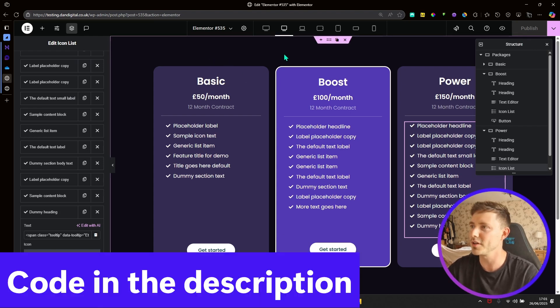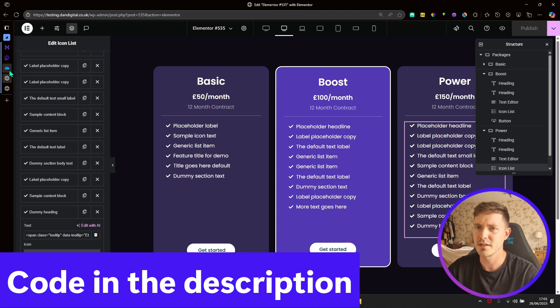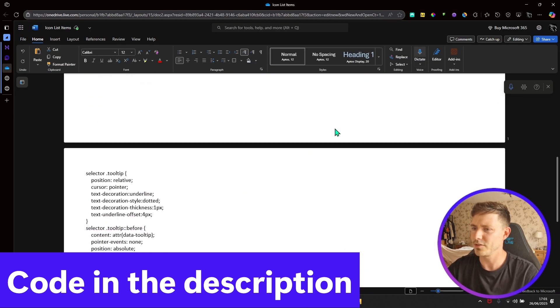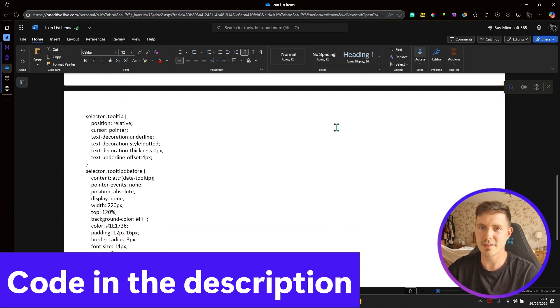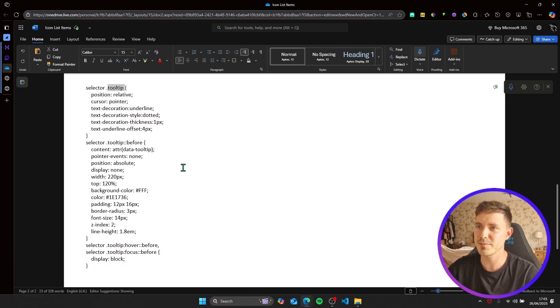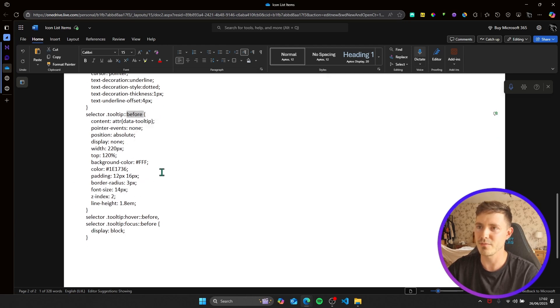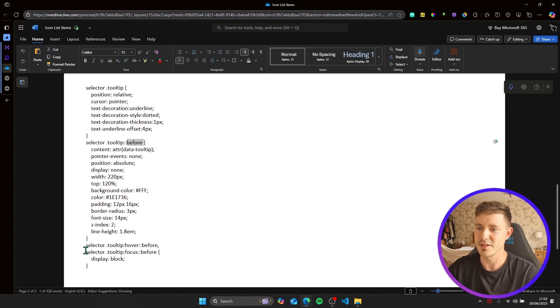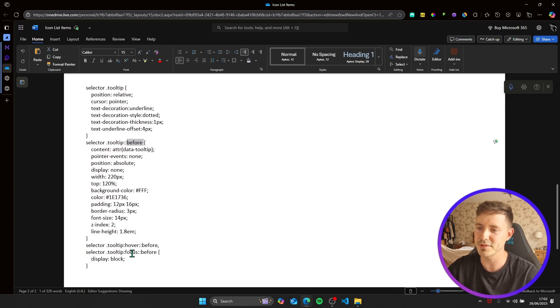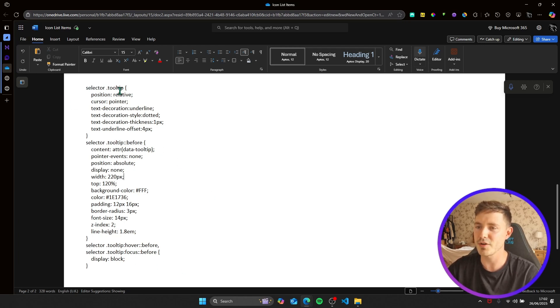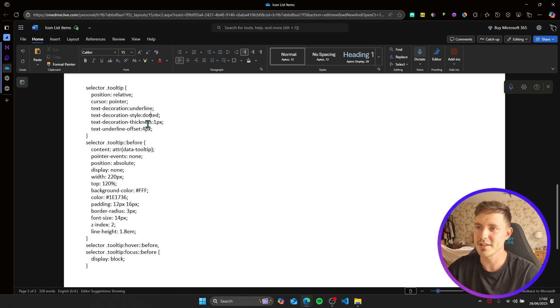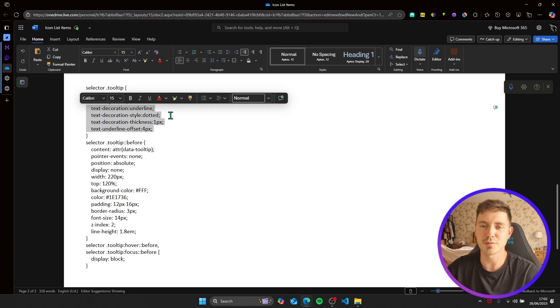So I'll go back to my document. This is the CSS to make it work. We've got three elements here: we've got the tooltip itself, we've got tooltip before, and then we've got the tooltip hover and focus. And as I say, the focus is important to make this keyboard accessible. So the tooltip itself is basically what you can see before you hover. So this is showing the underline, making it dotted, the thickness of the underline, and the offset.